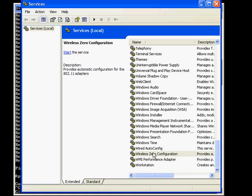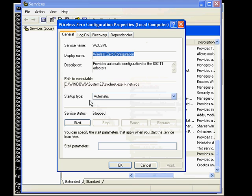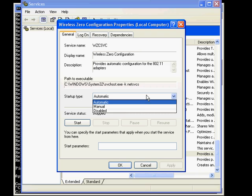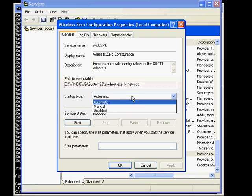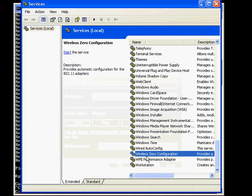I googled around a bit, seeing if anyone else had posted this solution I could just link to. There was one other guy who'd done it. He'd actually suggested going to properties, startup type, and disabling the thing outright. Don't do this, because when you restart your computer, your internet won't work. Also, when you do restart your computer, you'll have to do this again before you play any games.